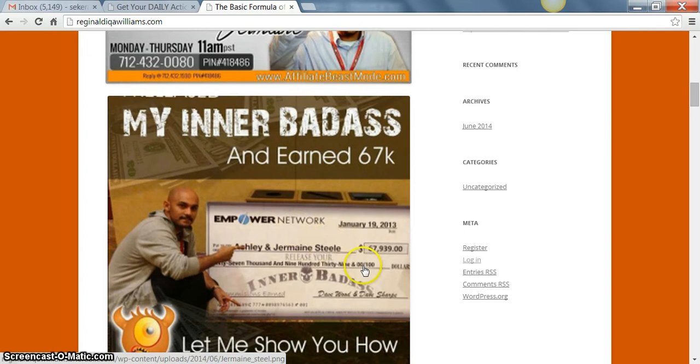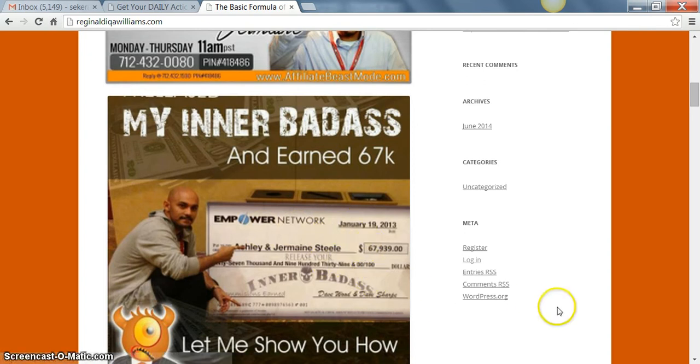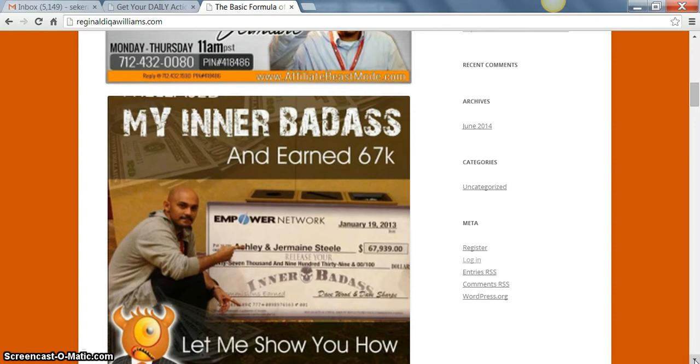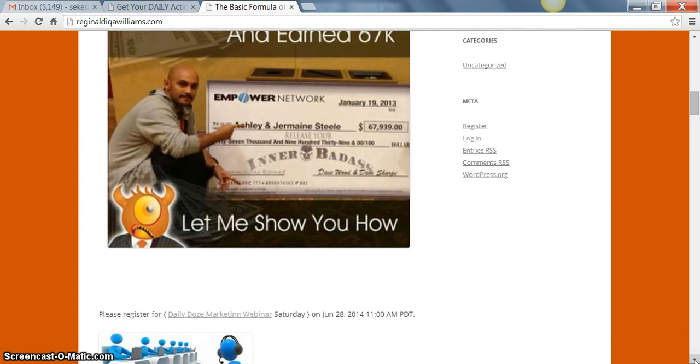You got a lot of other people that are making more than that, but this guy right here, he started all the way from the bottom just like everybody else. He started not knowing anything about the marketing business. Now he's here to show you how to do it, and he does it Monday through Thursday, so you can go ahead and get on this call.